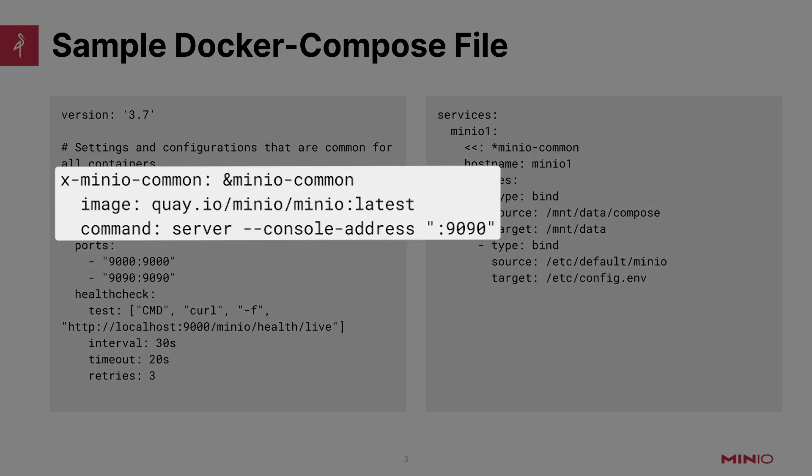At the top of the file here, you'll see that we are running x-minio-common. Basically, this is a configuration that means it's going to use these common settings across all of the deployed services if you so define them. You could have multiple commons, but in this case we're just going to have one. And you can see here that we're pulling the minio-latest container image.